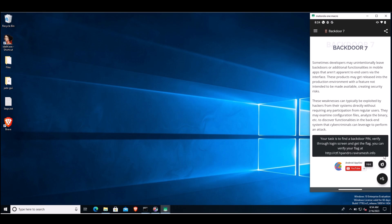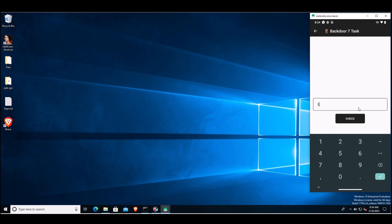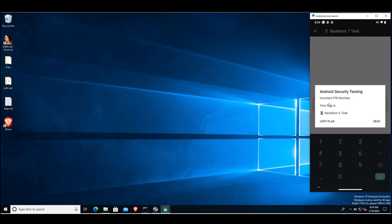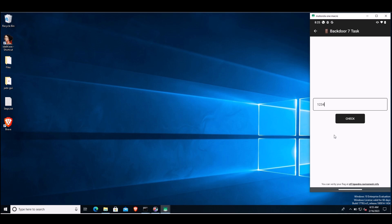Let's open the task. The task asks for an input from the user—a pin. If you try to enter a pin like 1234 and click on check, it says incorrect pin number. As the pin is incorrect, it will not give the flag. Our goal is to identify the correct pin number and get the flag. We'll leave the app at this state.